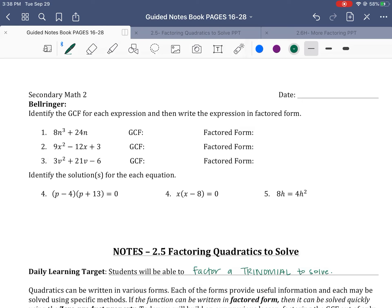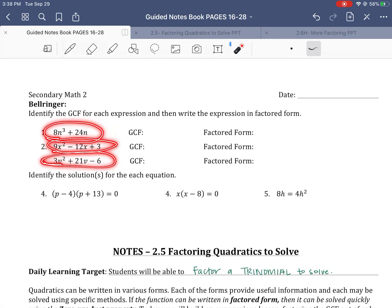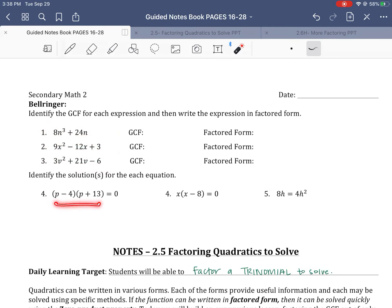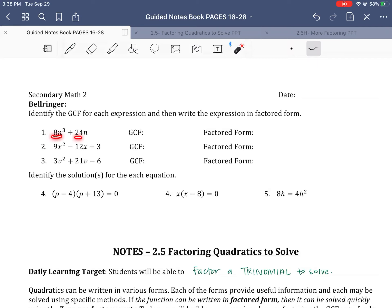We practiced identifying factors. Factoring is the opposite of multiplication. When we multiply, we're expanding it into standard form. This is our standard form — this one, or this one, or this one. We want to write it in factored form so that we can solve. On the first ones, just reminding each of us how to do that. We look at each of the terms and find what's divisible or factors out of each of those.